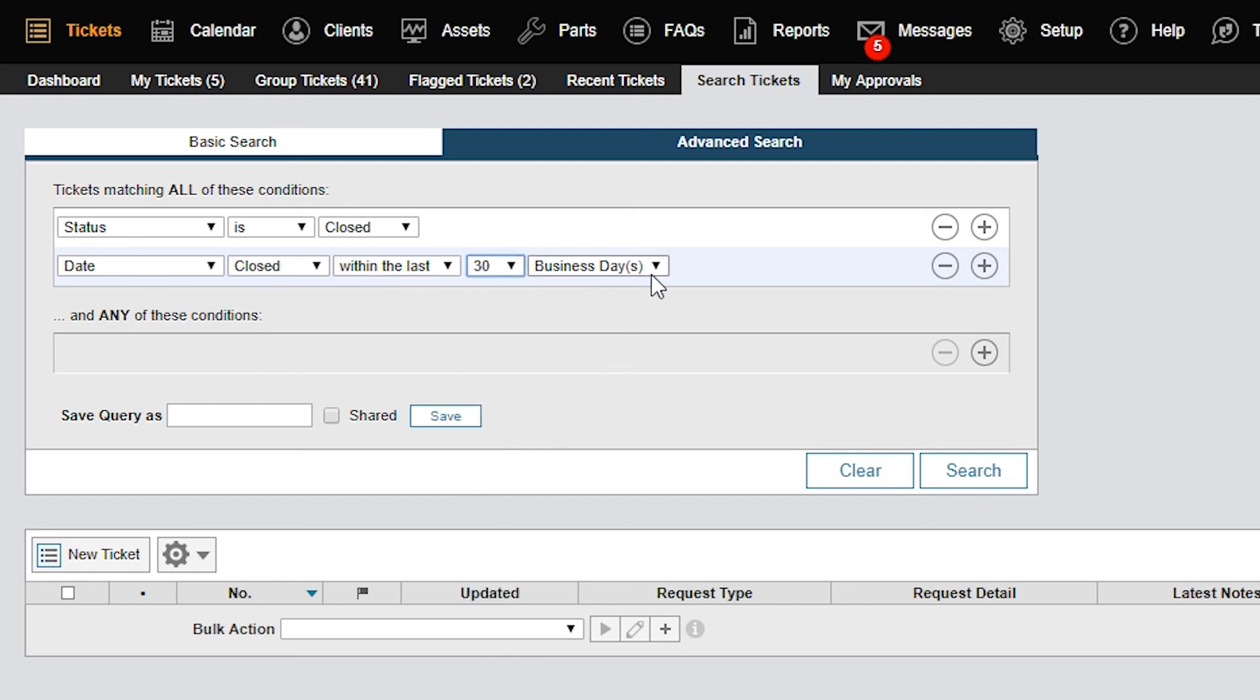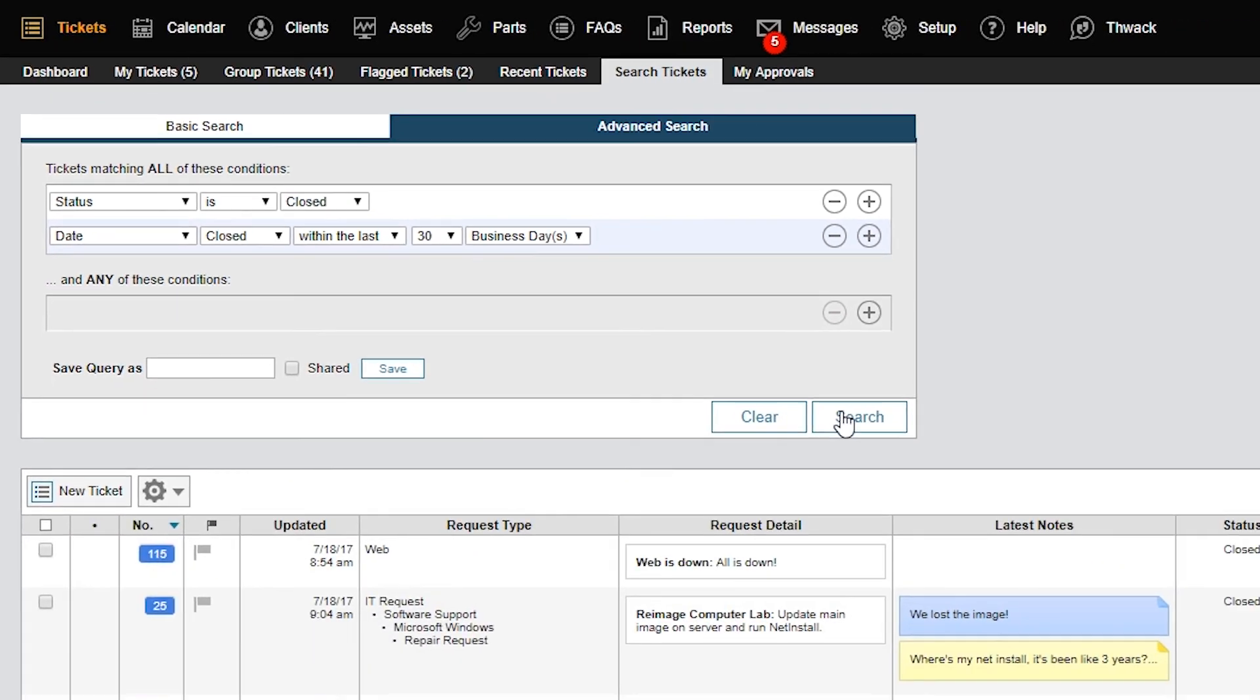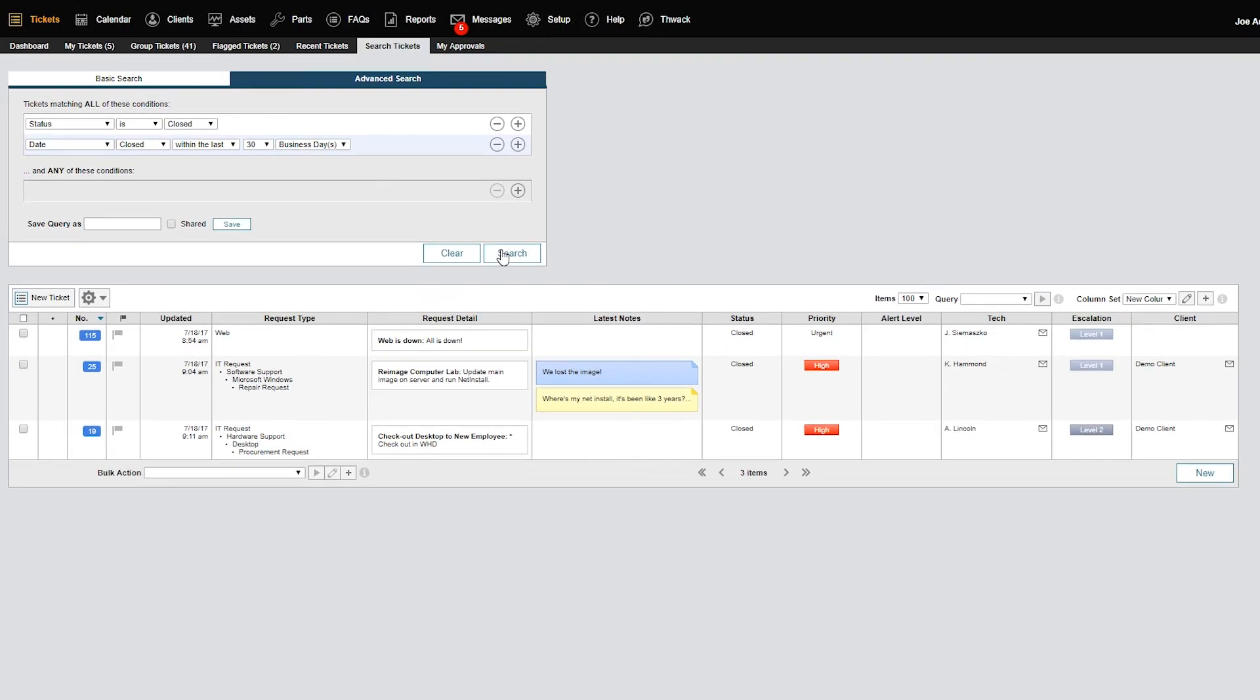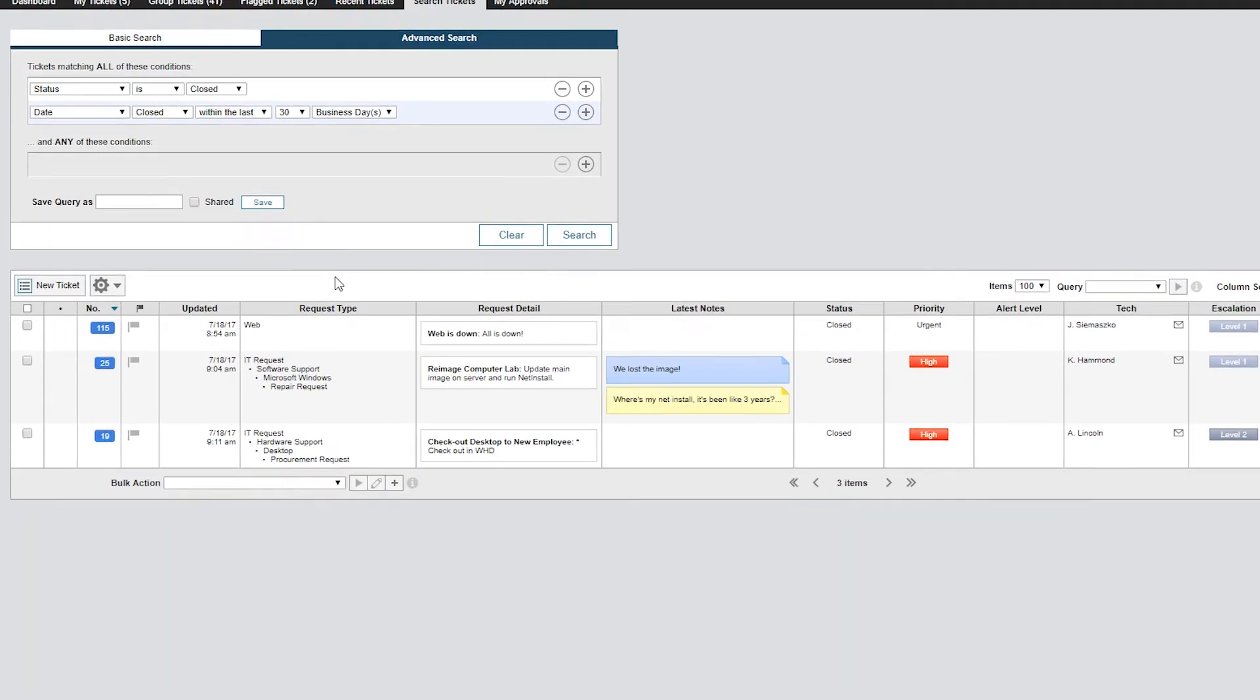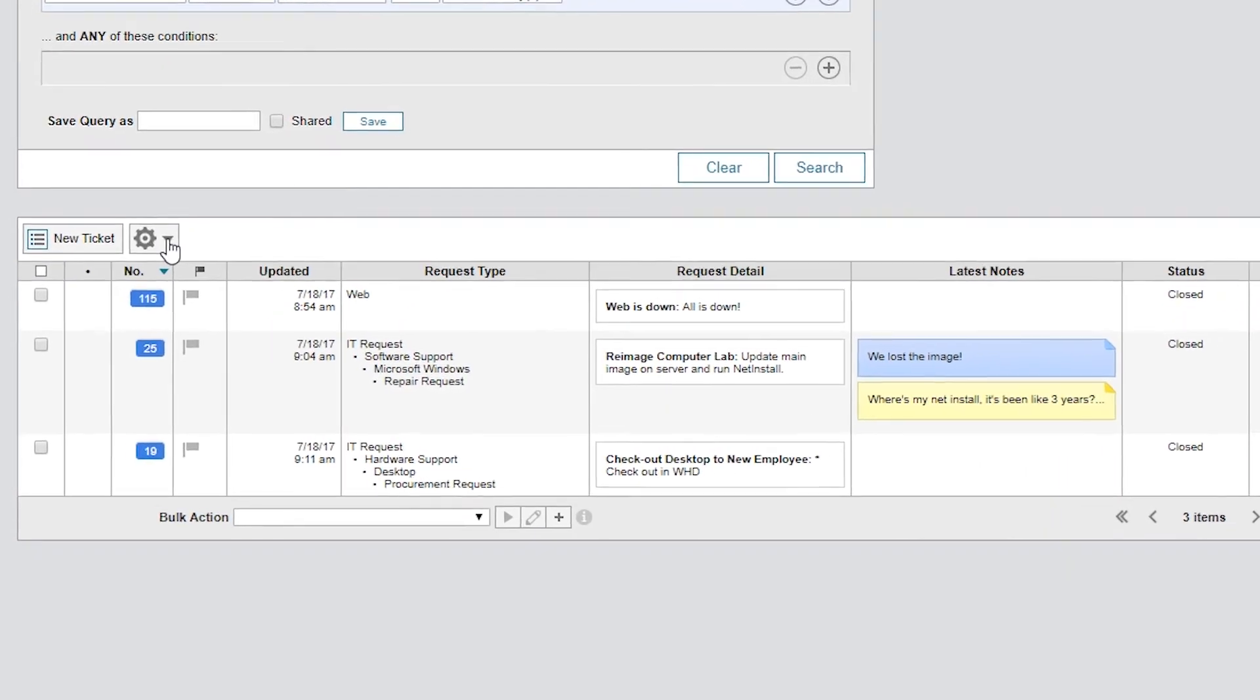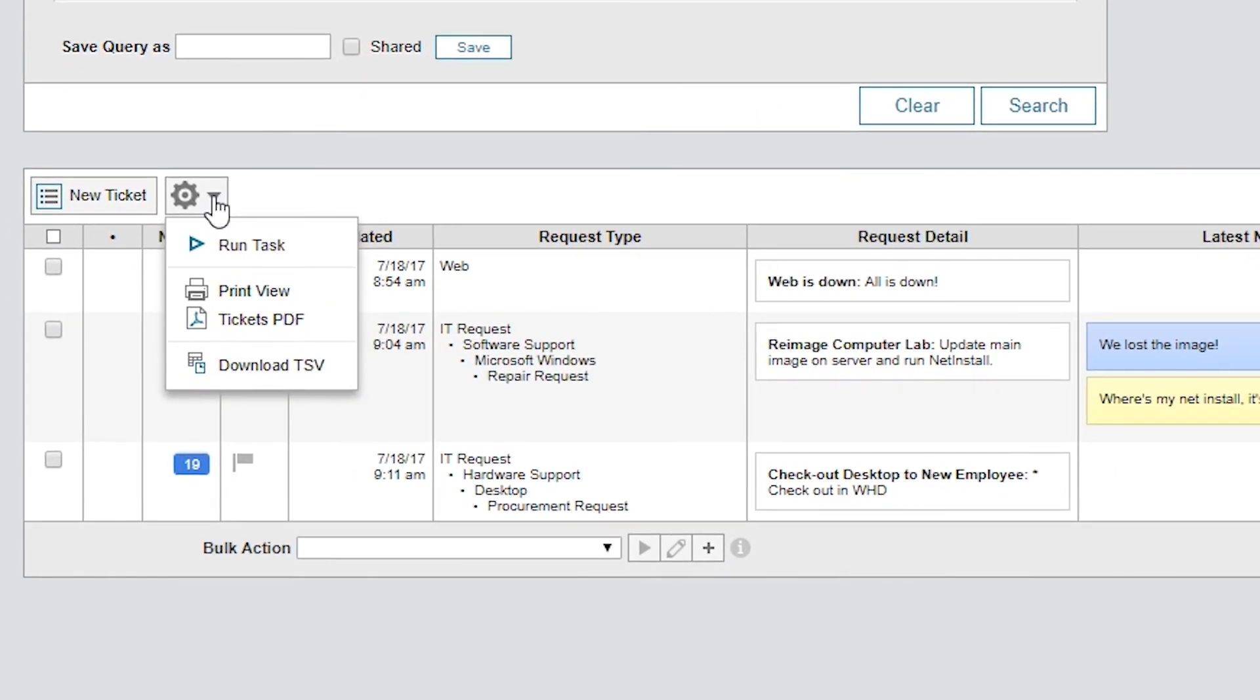Next, we'll click Search and verify that the results will be the same in the report. The results appear below the search screen. From here, you can click the gear icons and create a report in PDF or TSV format.